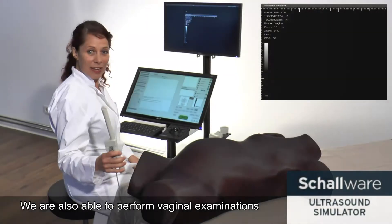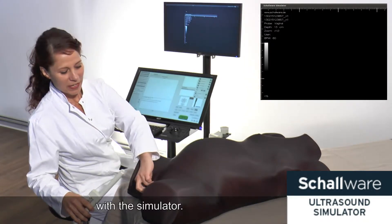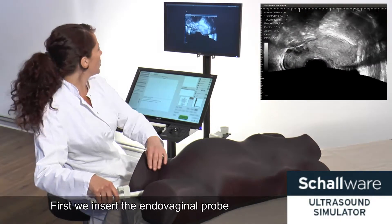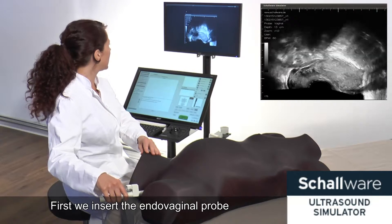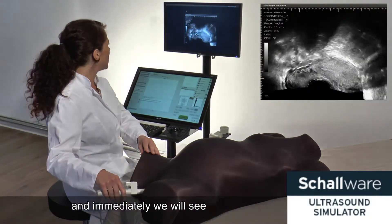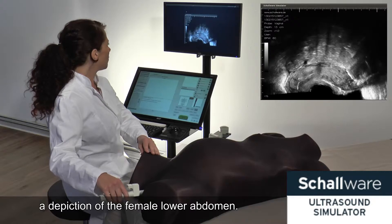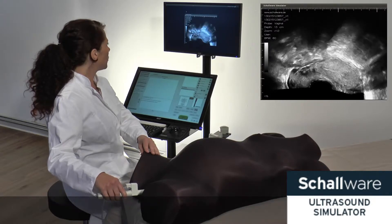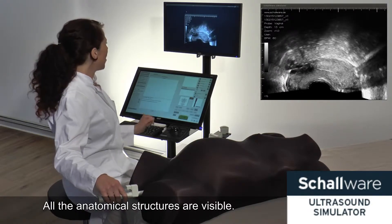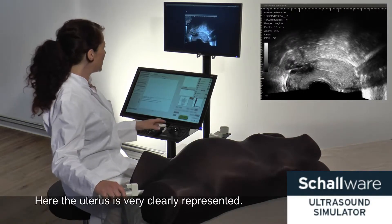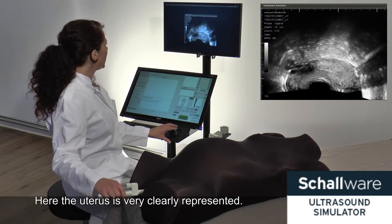We are also able to perform vaginal examinations with the simulator. First we insert the endovaginal probe and immediately we will see a depiction of the female lower abdomen. All anatomical structures are visible. Here the uterus is very clearly represented.